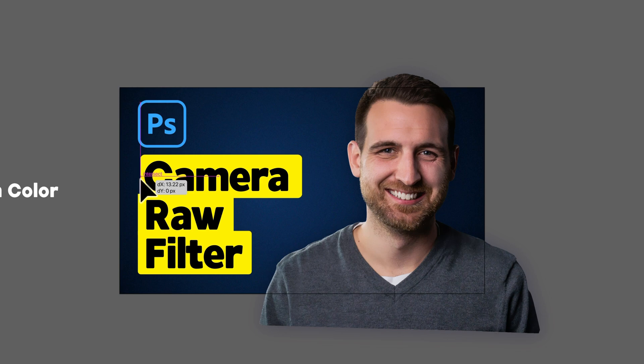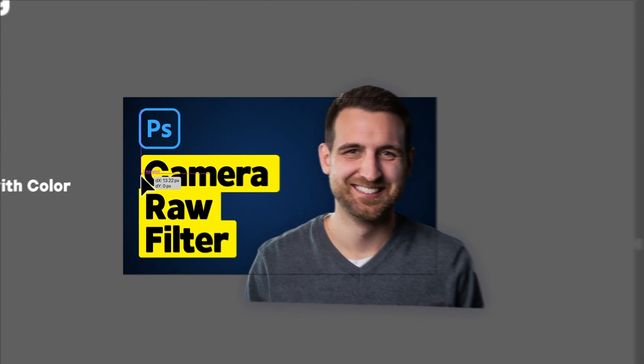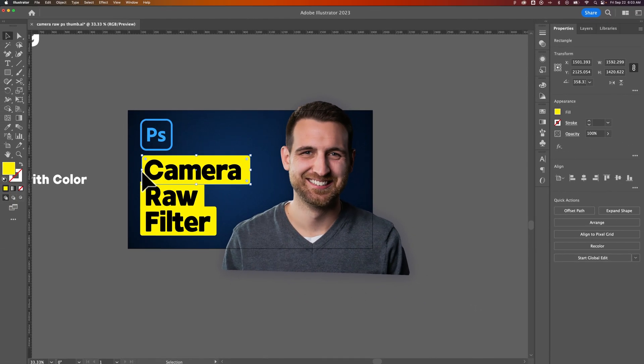All these little pink lines, this intersection point right here that you see, all of that is called Smart Guides.